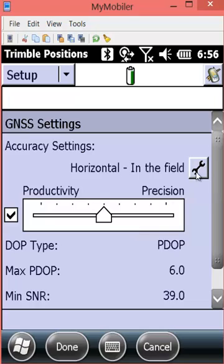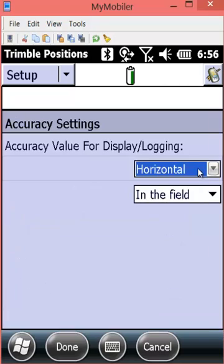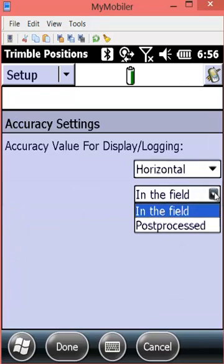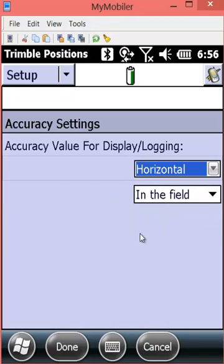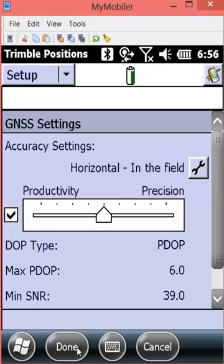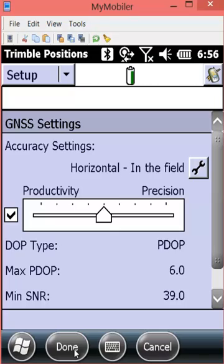Within the GNSS settings we want to confirm that we're showing our accuracy in the field since this is a real-time demonstration and not post-processed. Hit done and now we want to confirm lastly our real-time settings.